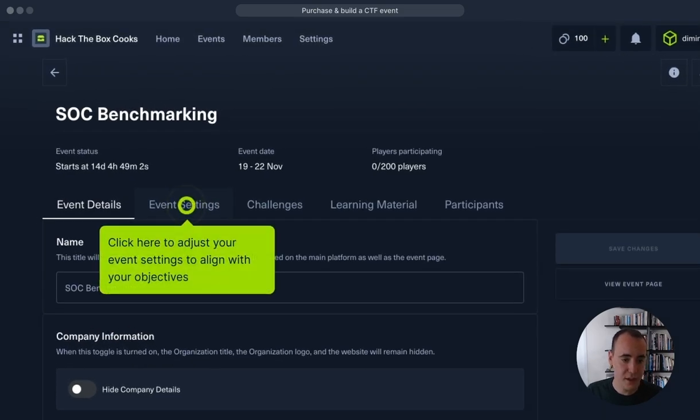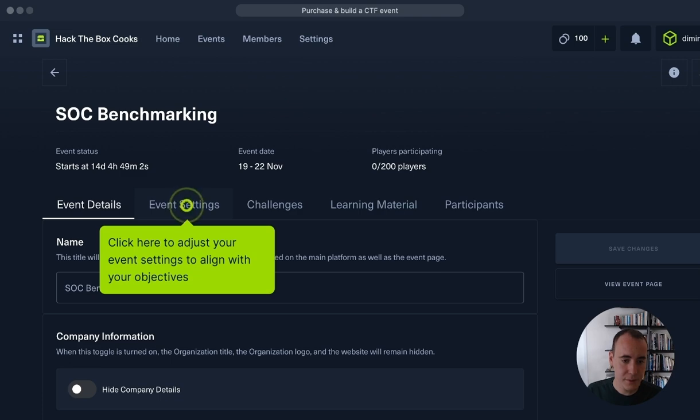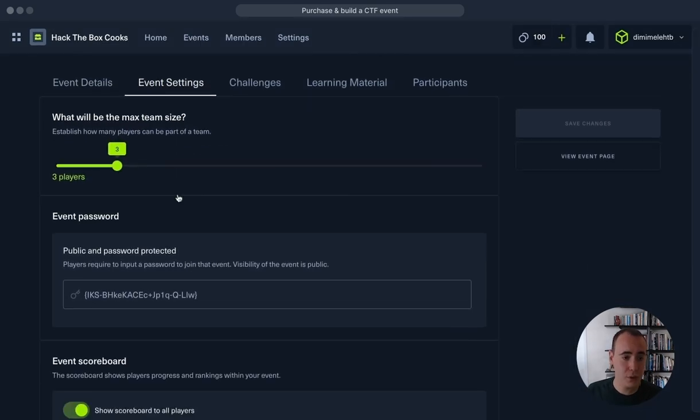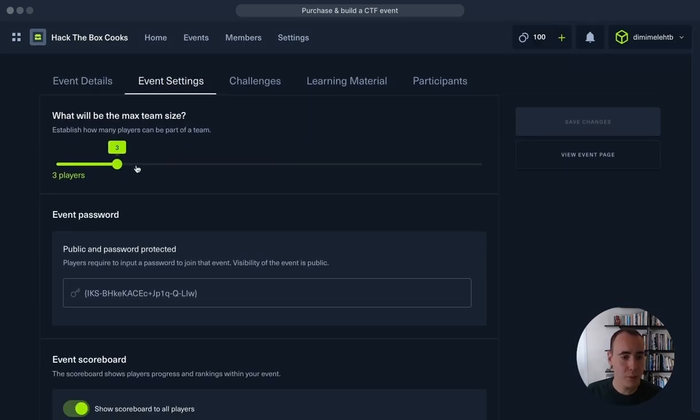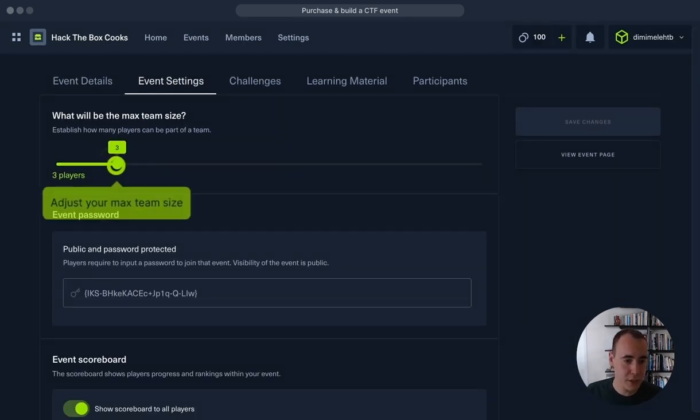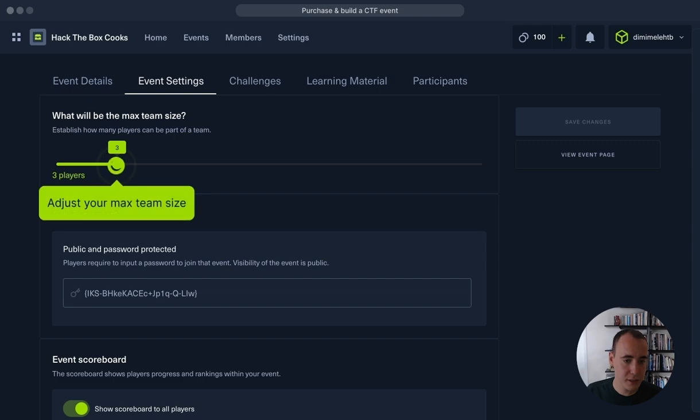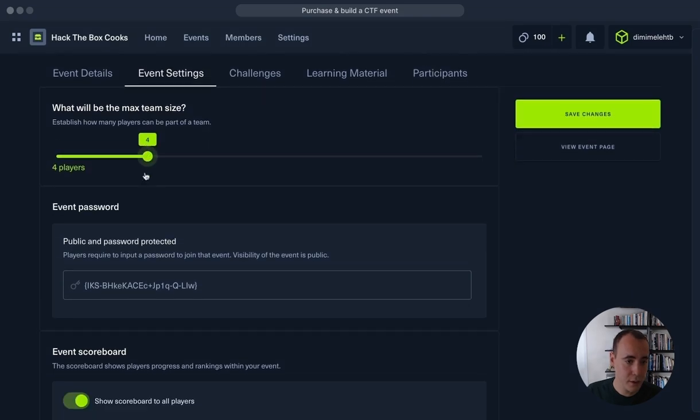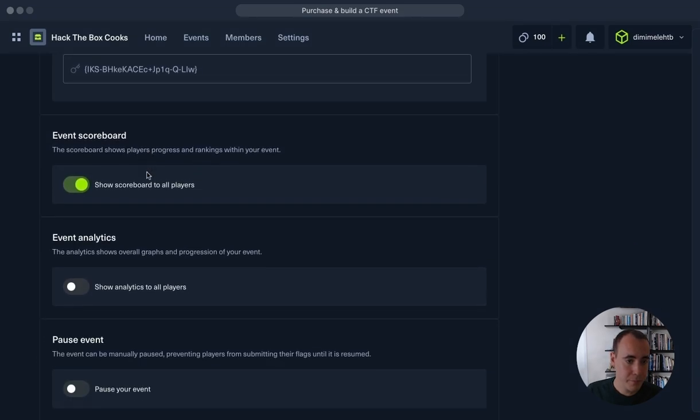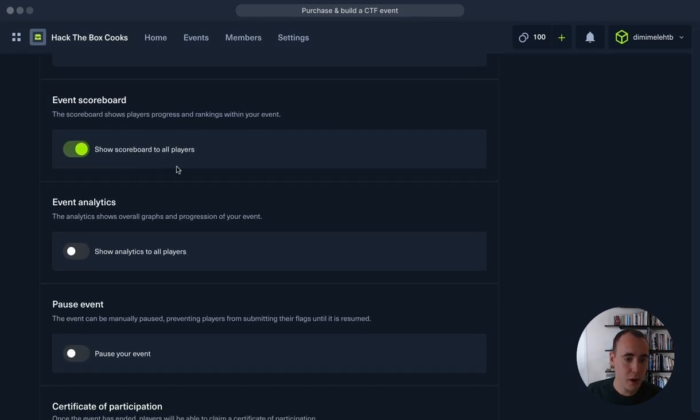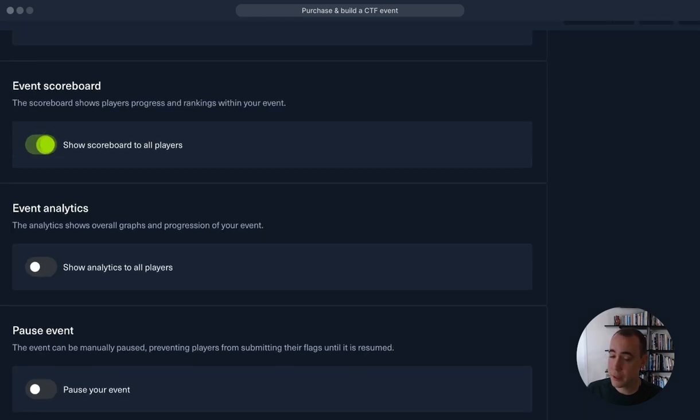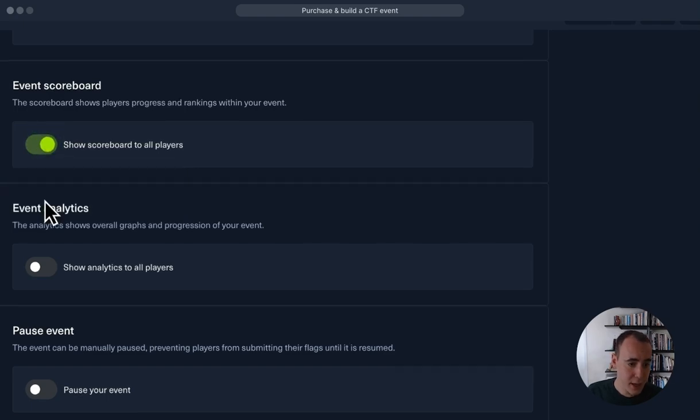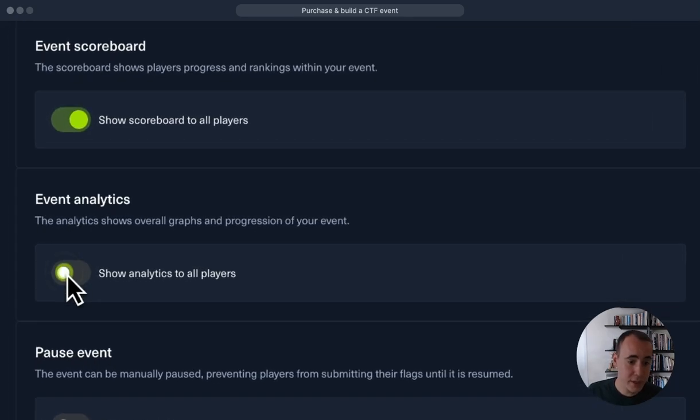We'll go on to the event settings. Here we can do similar adjustments to our purchase, so I will change the maximum players to four. We can also offer a live scoreboard for our players. This means that they're going to be able to see their own progress compared to other teams. Let's keep that enabled.